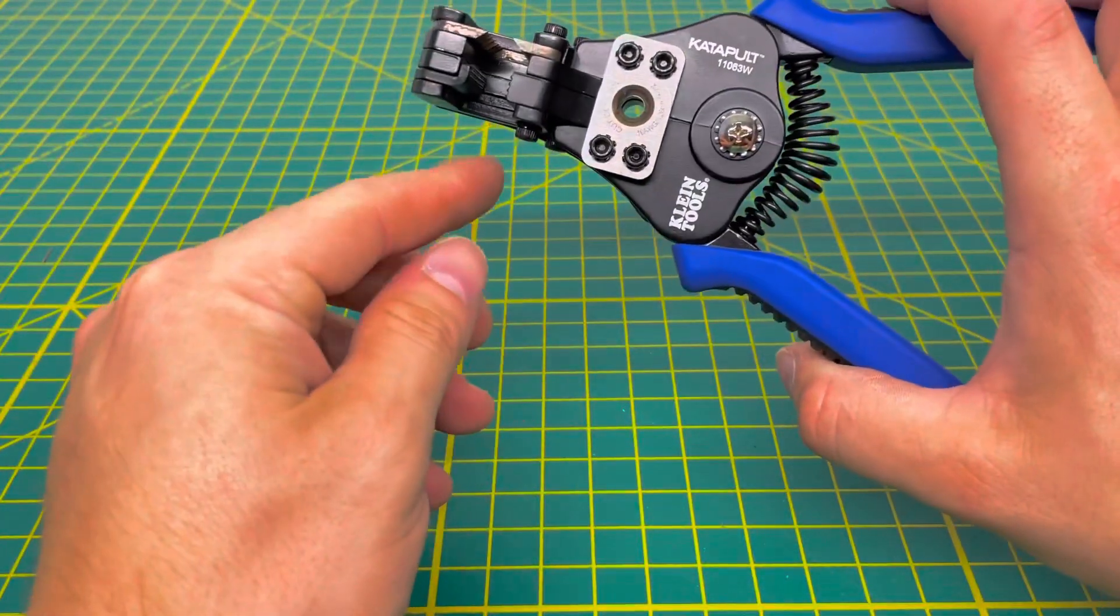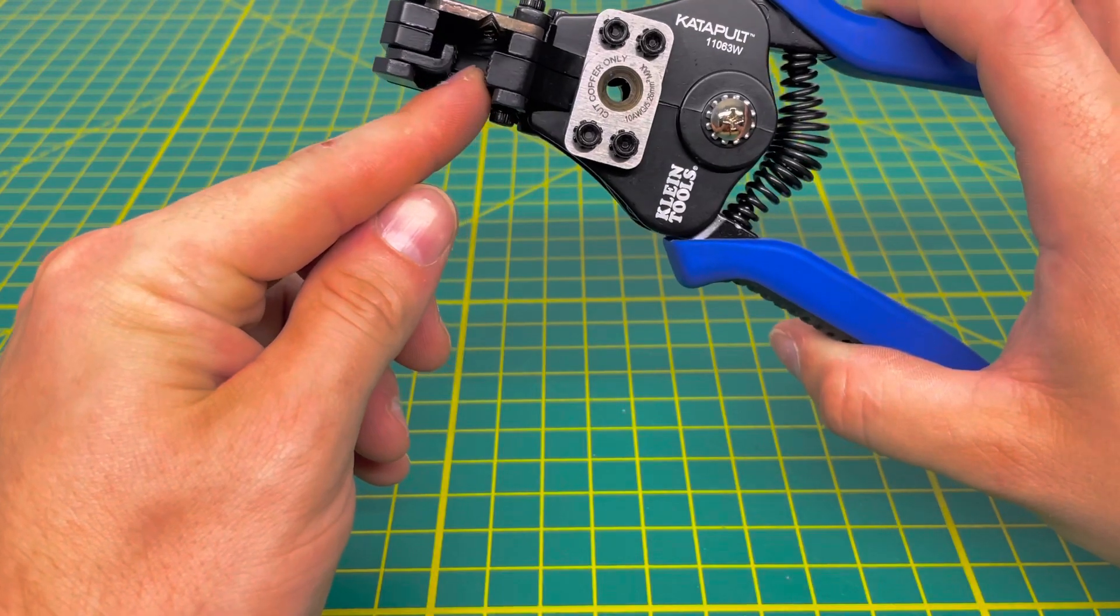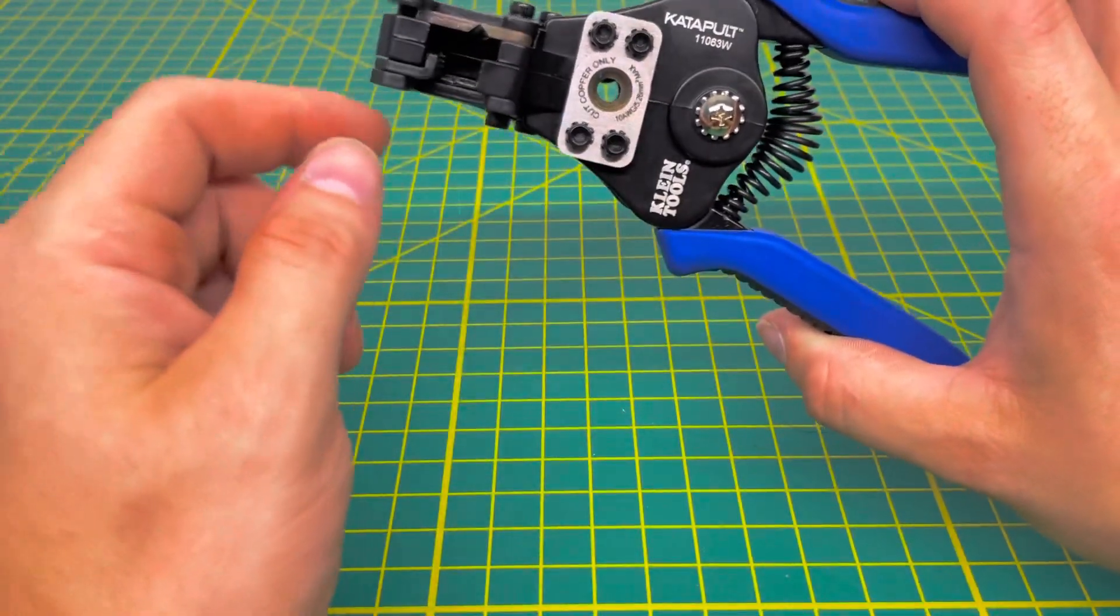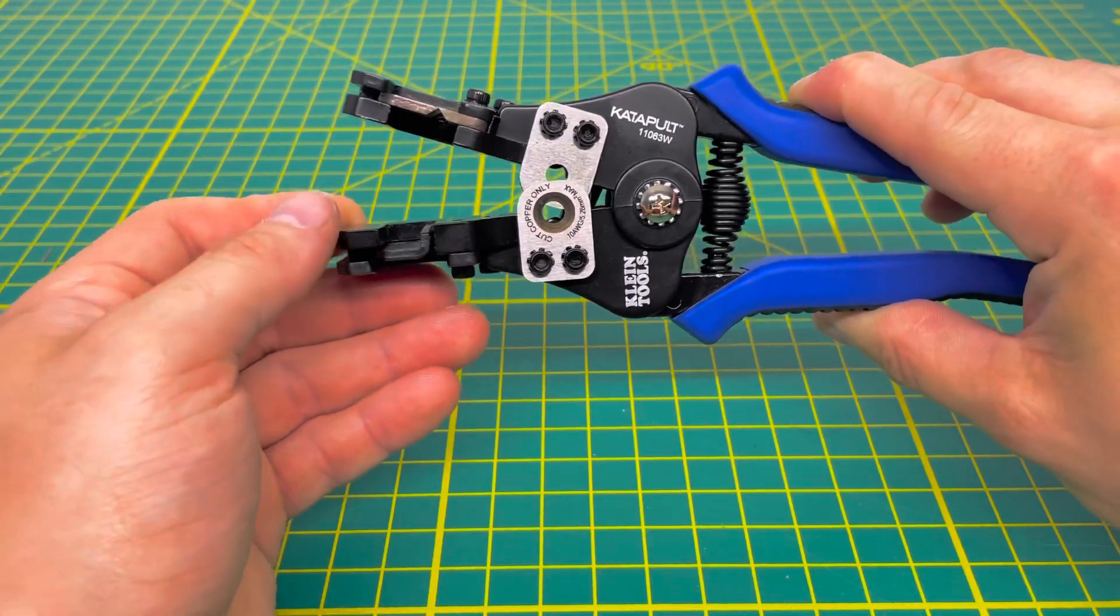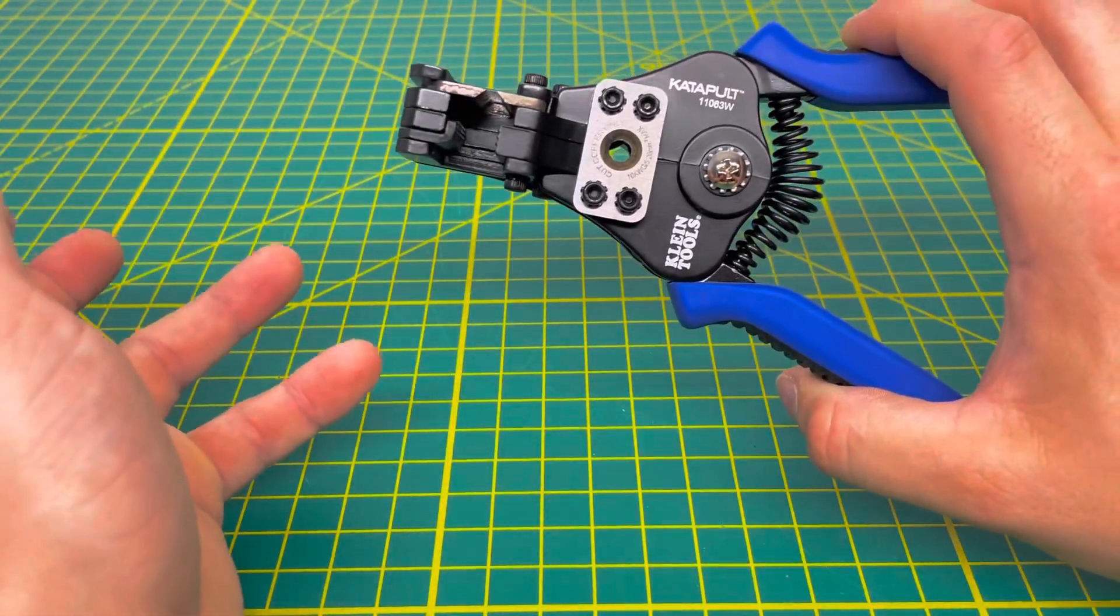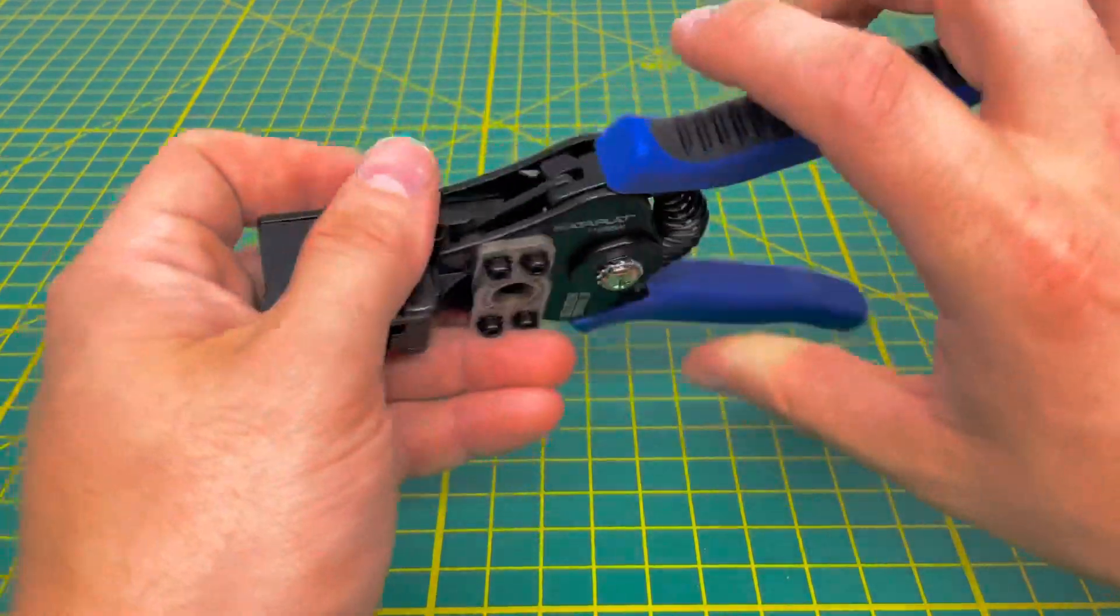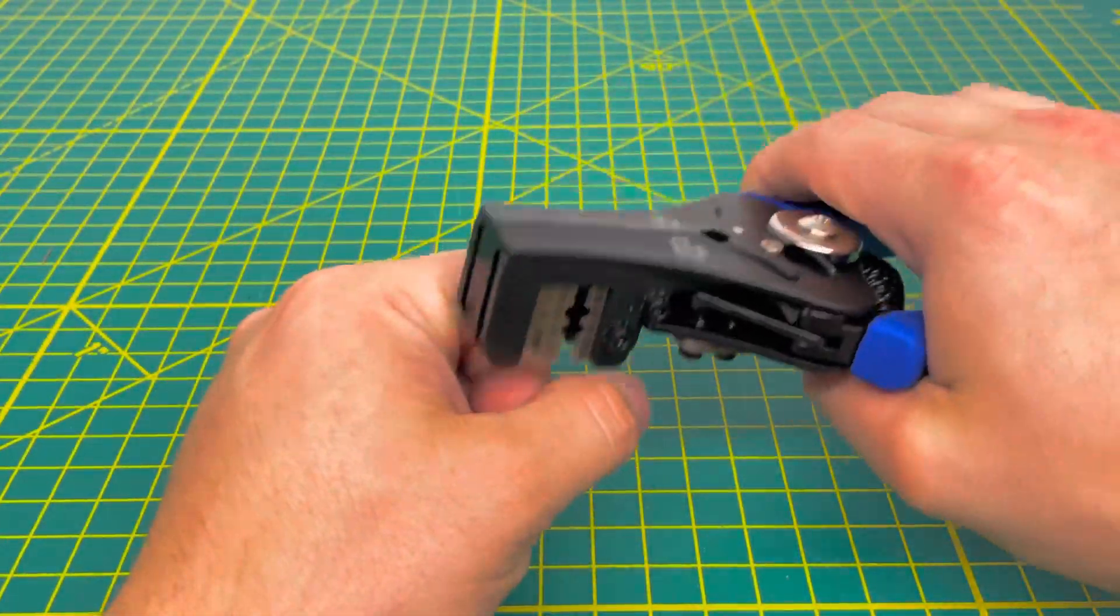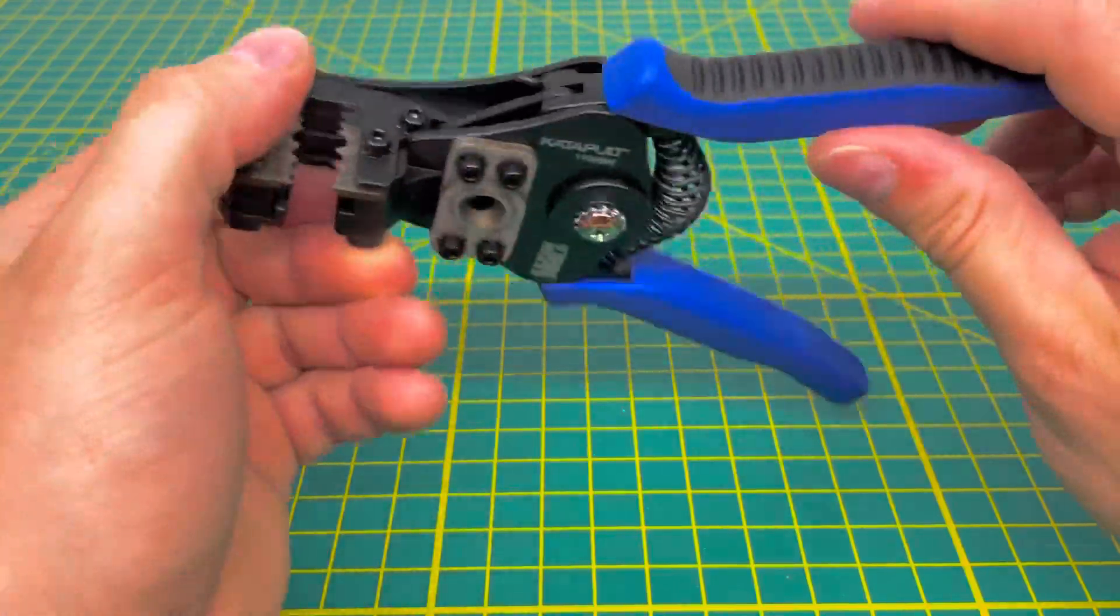If you're unfamiliar with automatic wire strippers, basically you insert the wire into here, and the jaws will close down on it, and then it holds it in place, and then it splits the wire apart, stripping the insulation off of the wire. So basically, instead of you having to do it yourself, you just have the automatic tool do it for you.